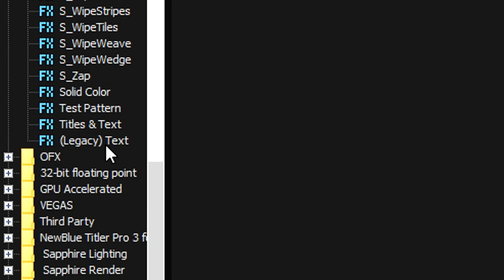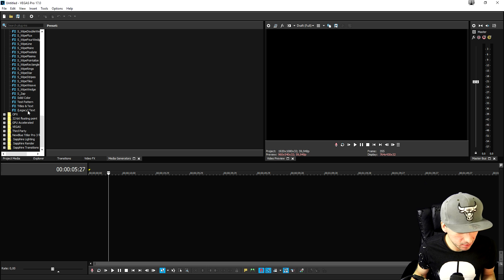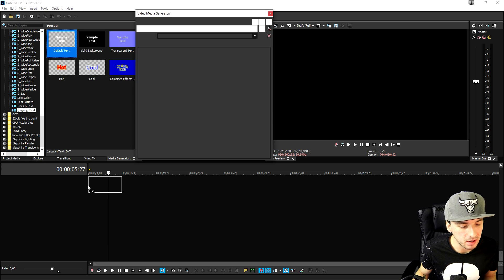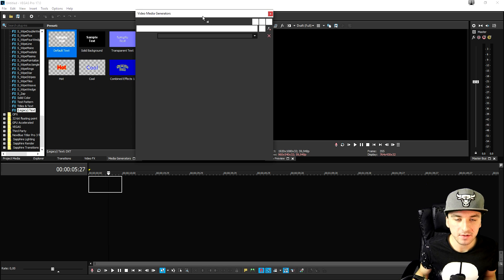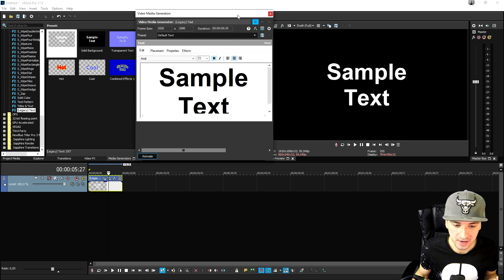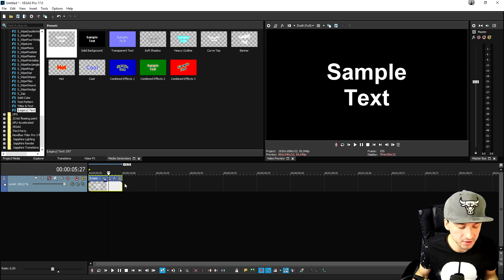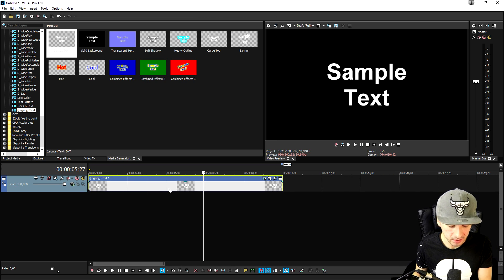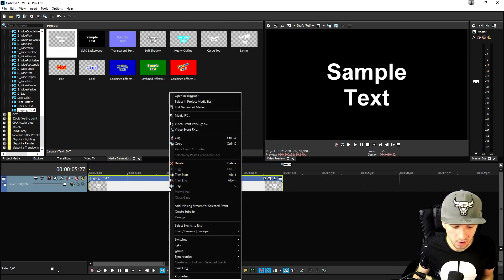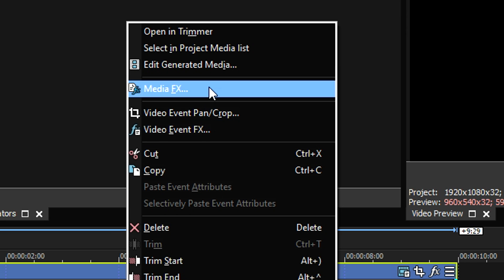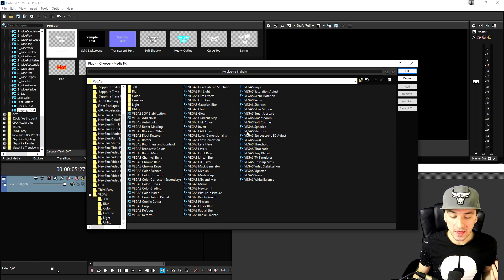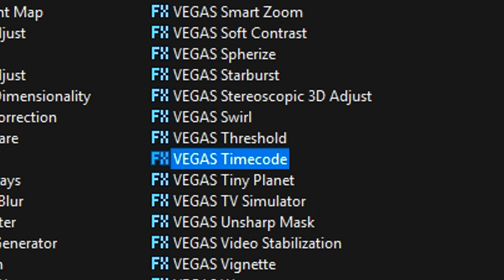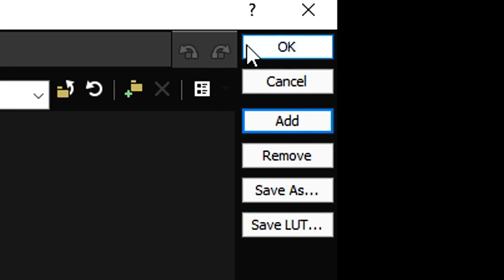Okay so as you can see right now legacy text is now back. So what we're going to do is we're going to click on here and we're going to drag it onto our timeline. Now we're not going to type in anything for text for now so we're going to close that out. Then what we're going to do is we're going to right click on the text layer and we're going to hit media effects. Okay so then what we need to do is we need to click on Vegas timecode. We're going to click on add and click on okay. So as you can see at the very bottom it shows us the timecode. So if I play it back this is basically what it looks like.